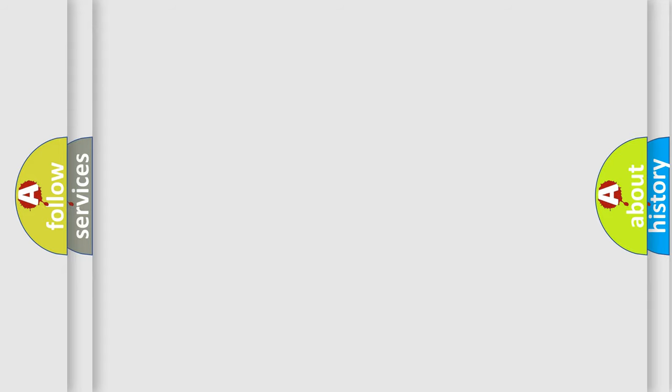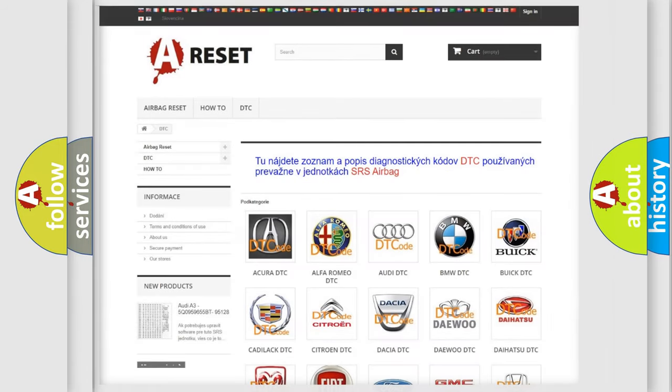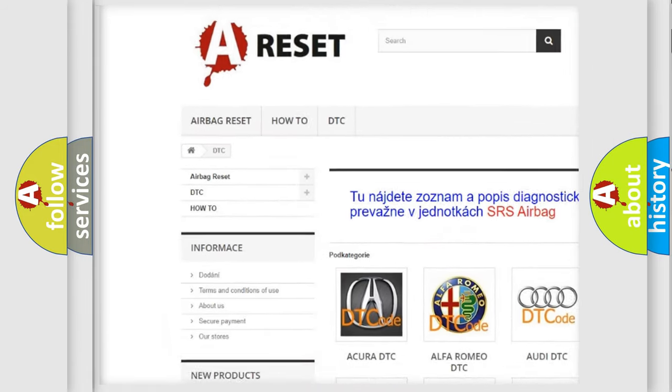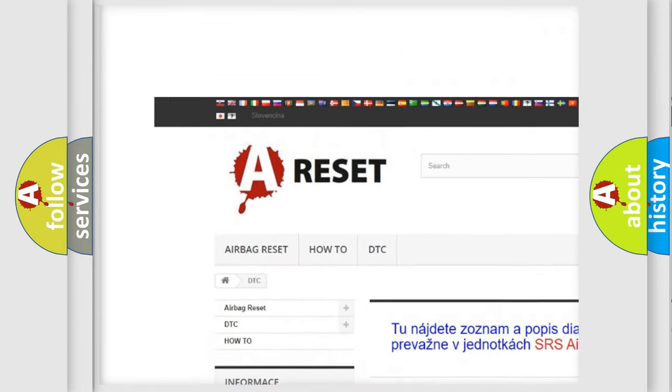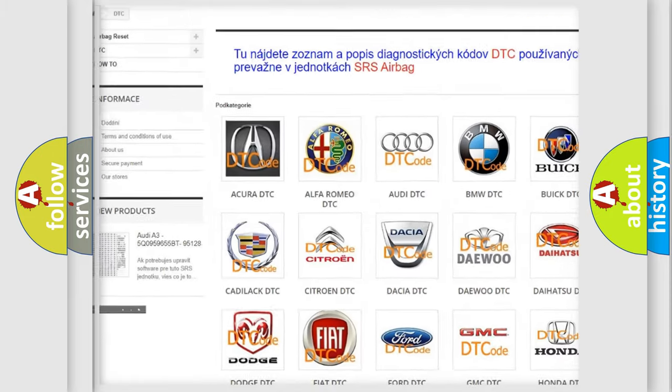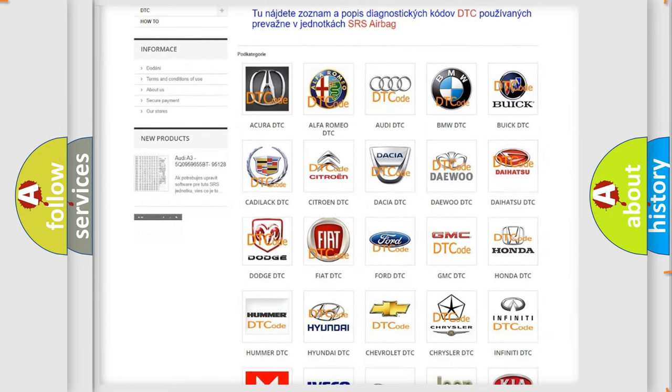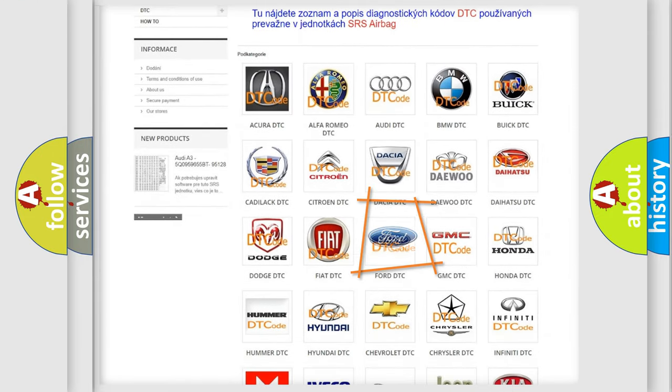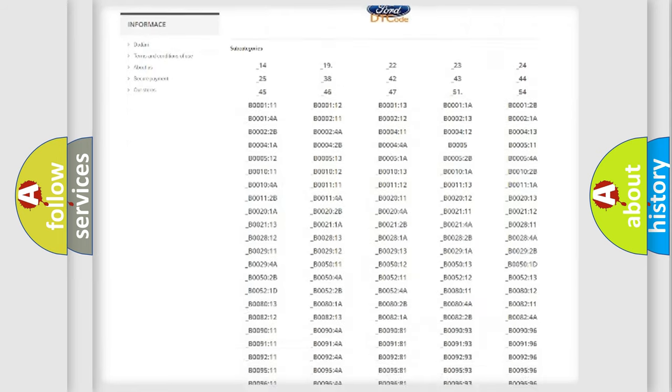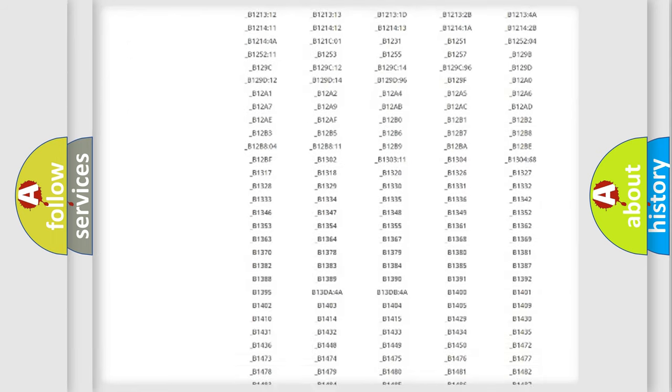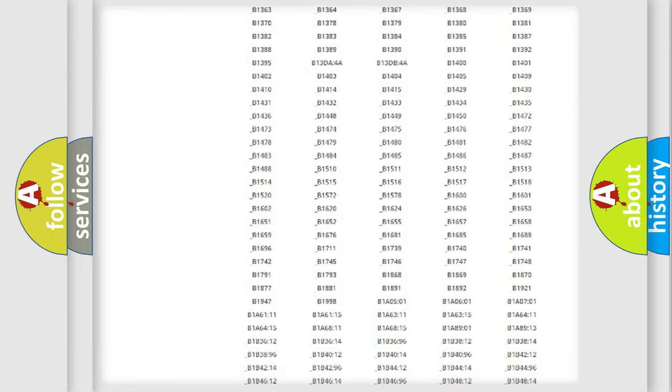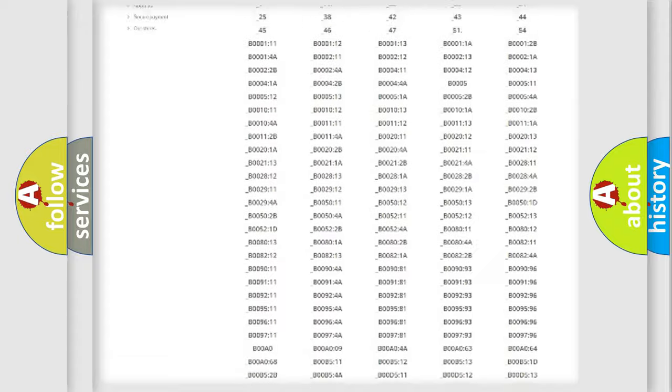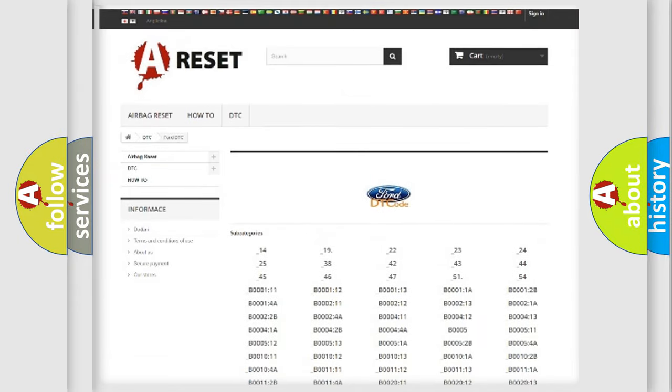Our website airbagreset.sk produces useful videos for you. You do not have to go through the OBD2 protocol anymore to know how to troubleshoot any car breakdown. You will find all the diagnostic codes that can be diagnosed in vehicles.